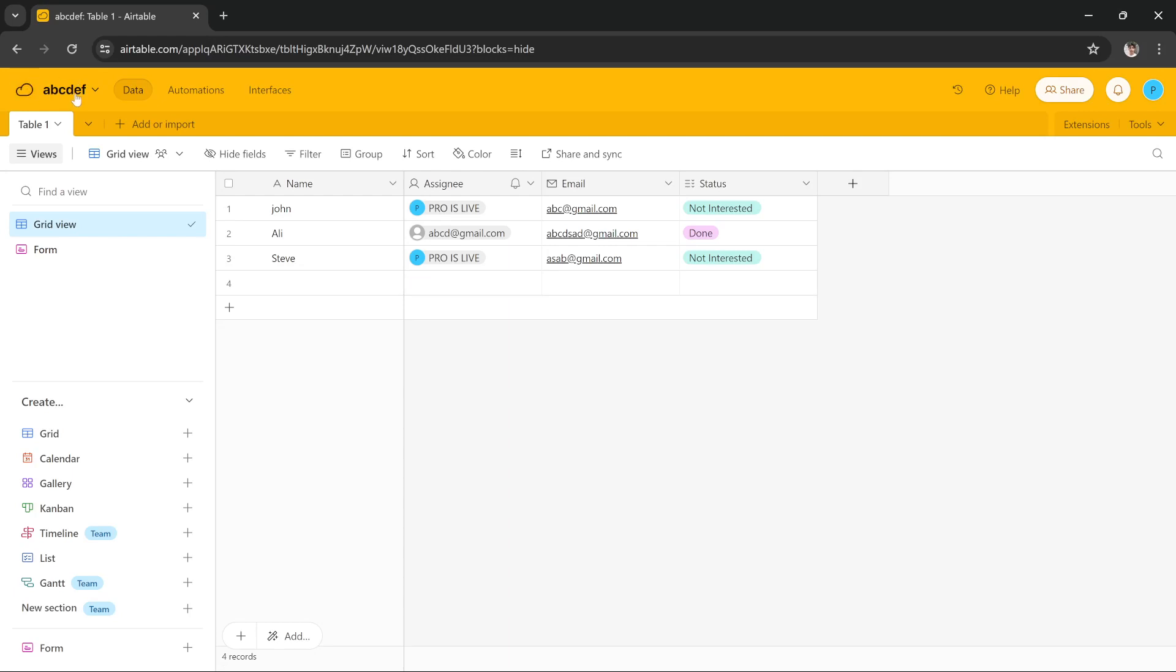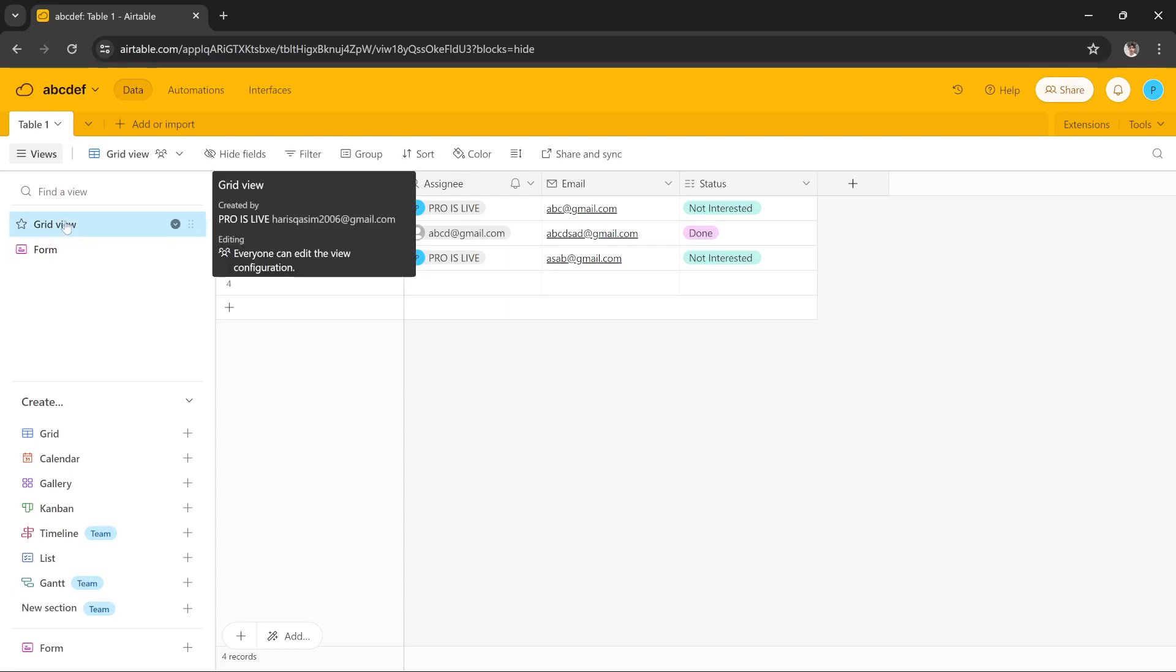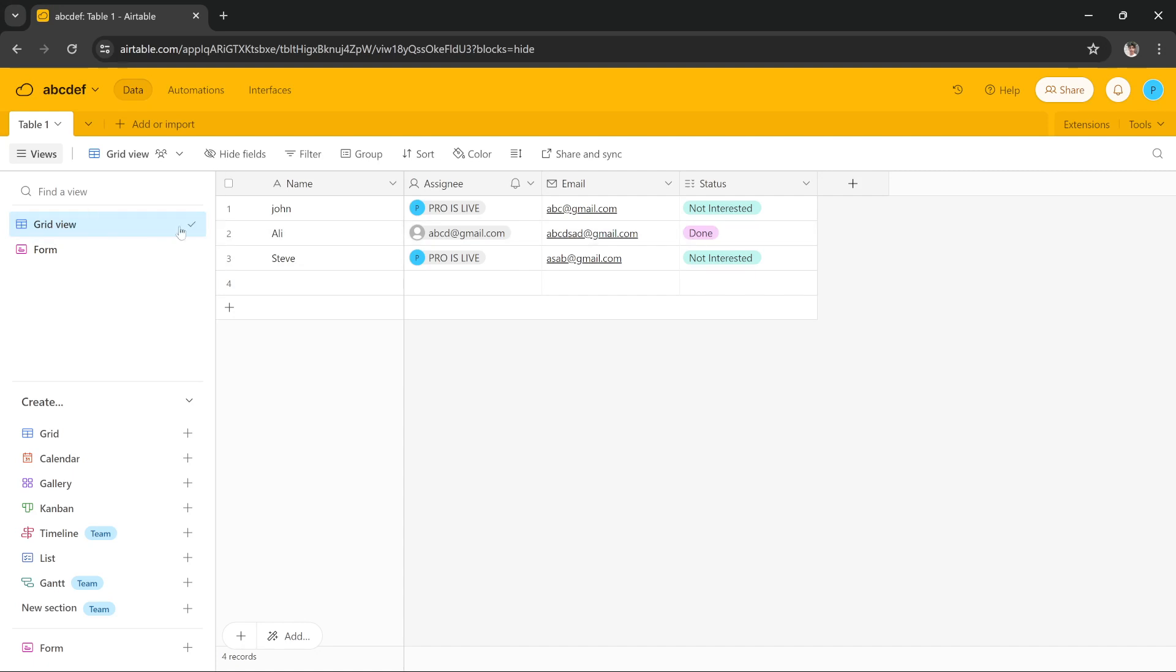So, as you can see I have this page here and let's say that I want to embed this grid view onto my website.